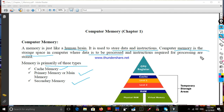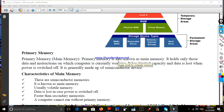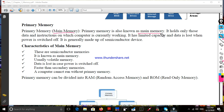How many types of memory? Primary memory — primary memory, also known as main memory. It holds only those data and instructions on which the computer is currently working.